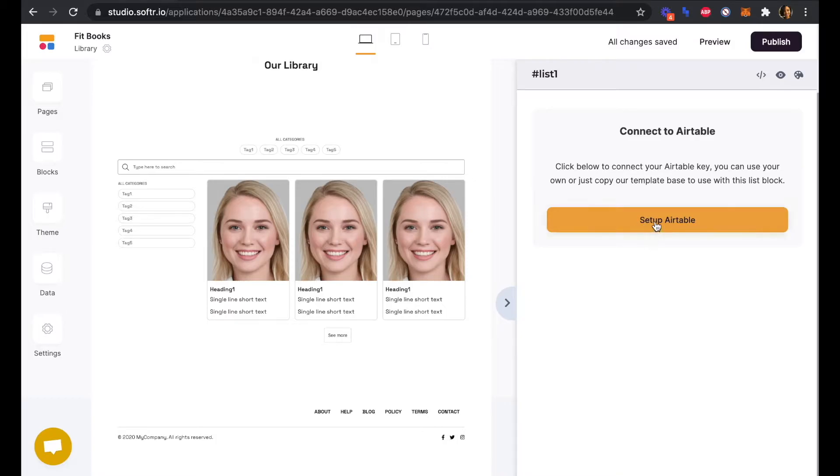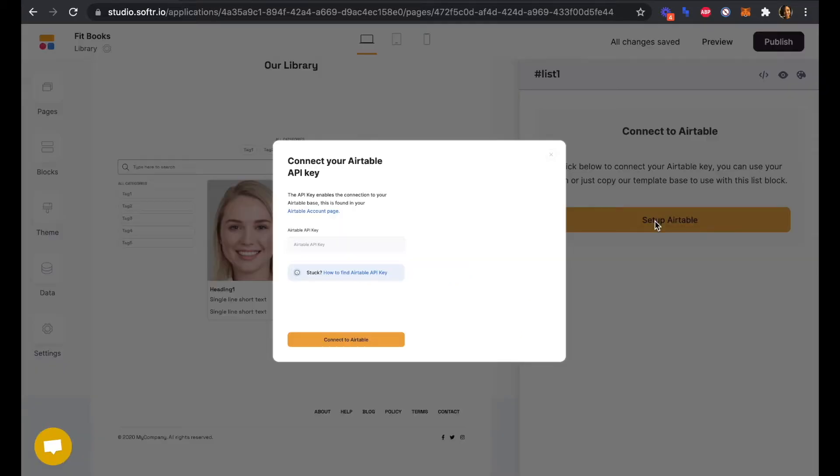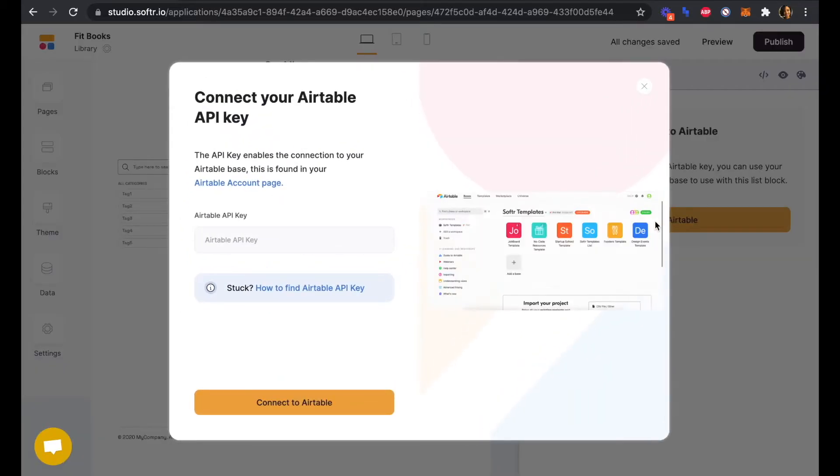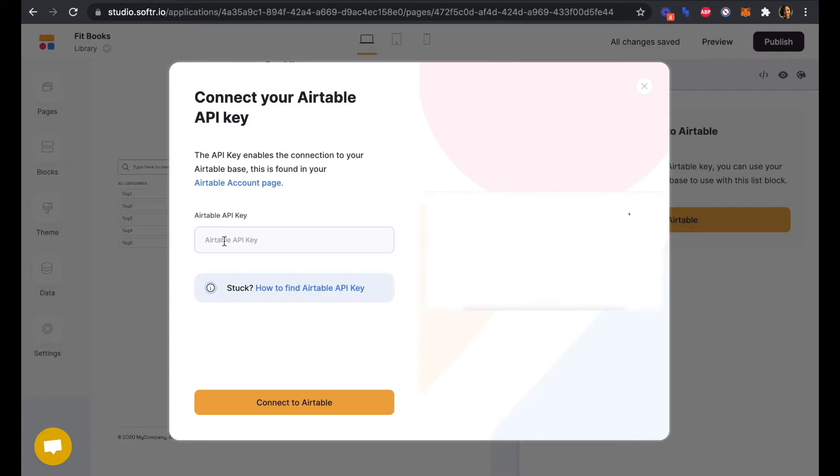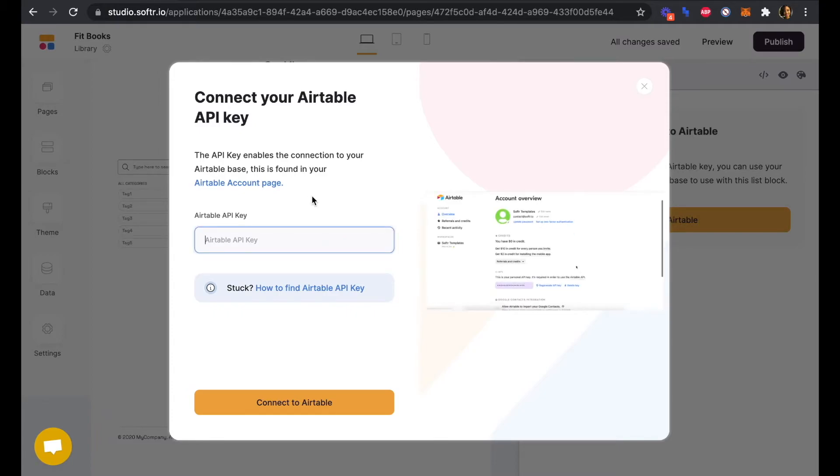We'll click Set Up Airtable and now we can paste in our Airtable API key that we just copied from Airtable's API documentation.